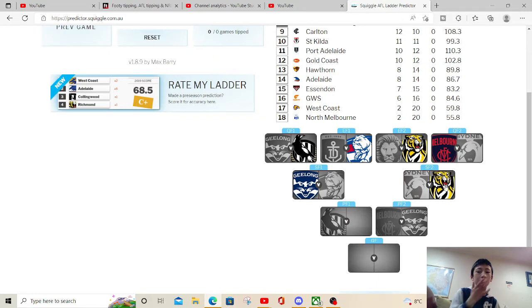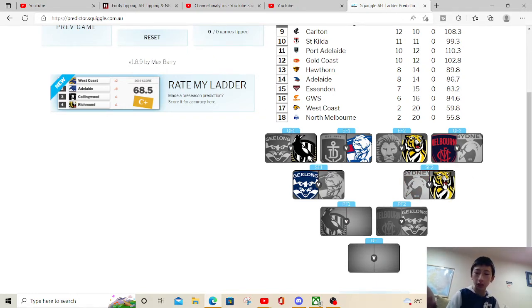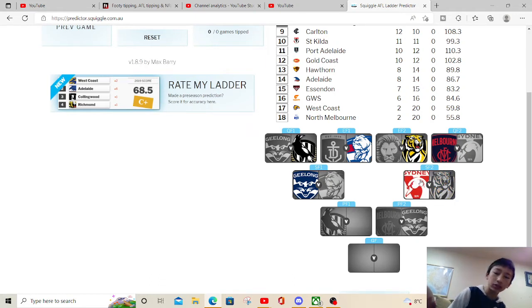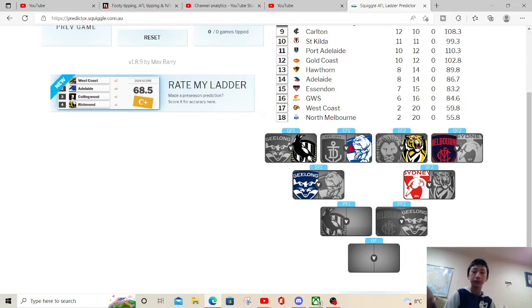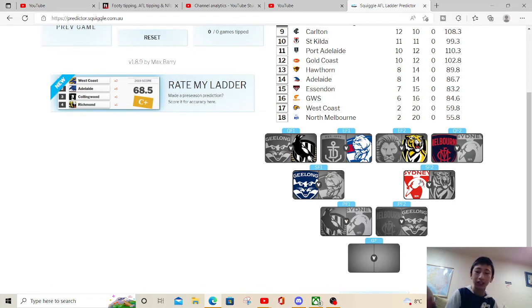Swans. I reckon I might go for an upset. Go with the Tigers. Just because Tigers are on, so I'll respond actually. They're in really good form. I kind of want to, yeah Sydney.